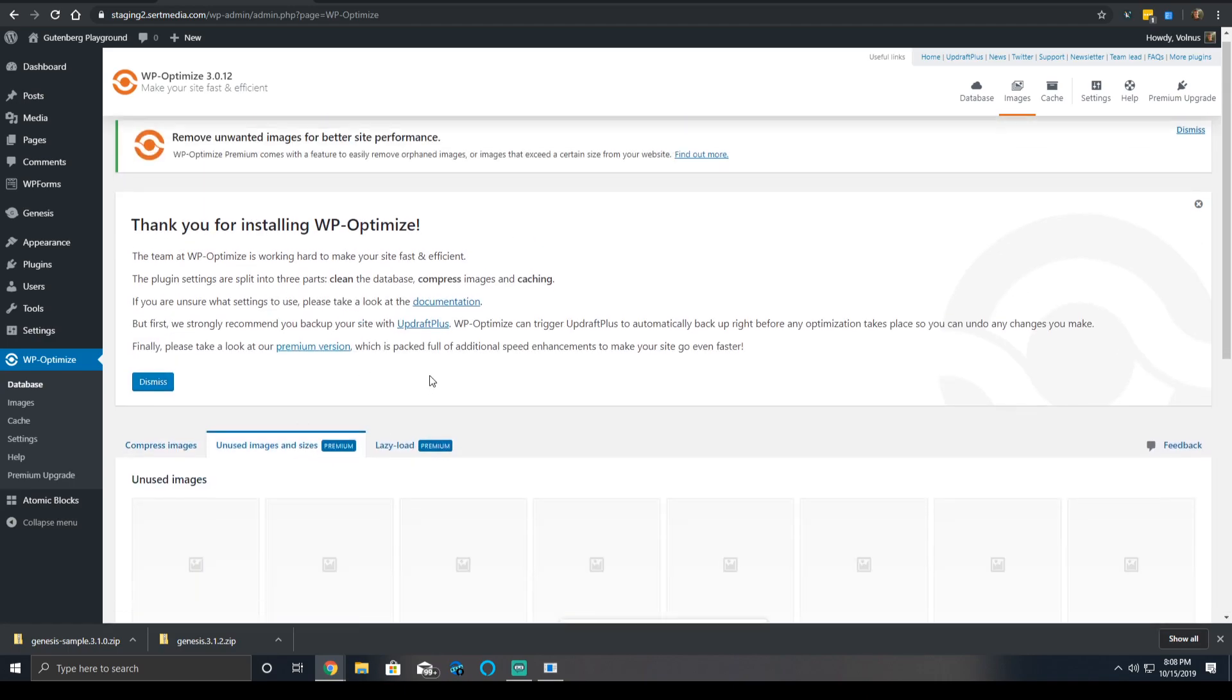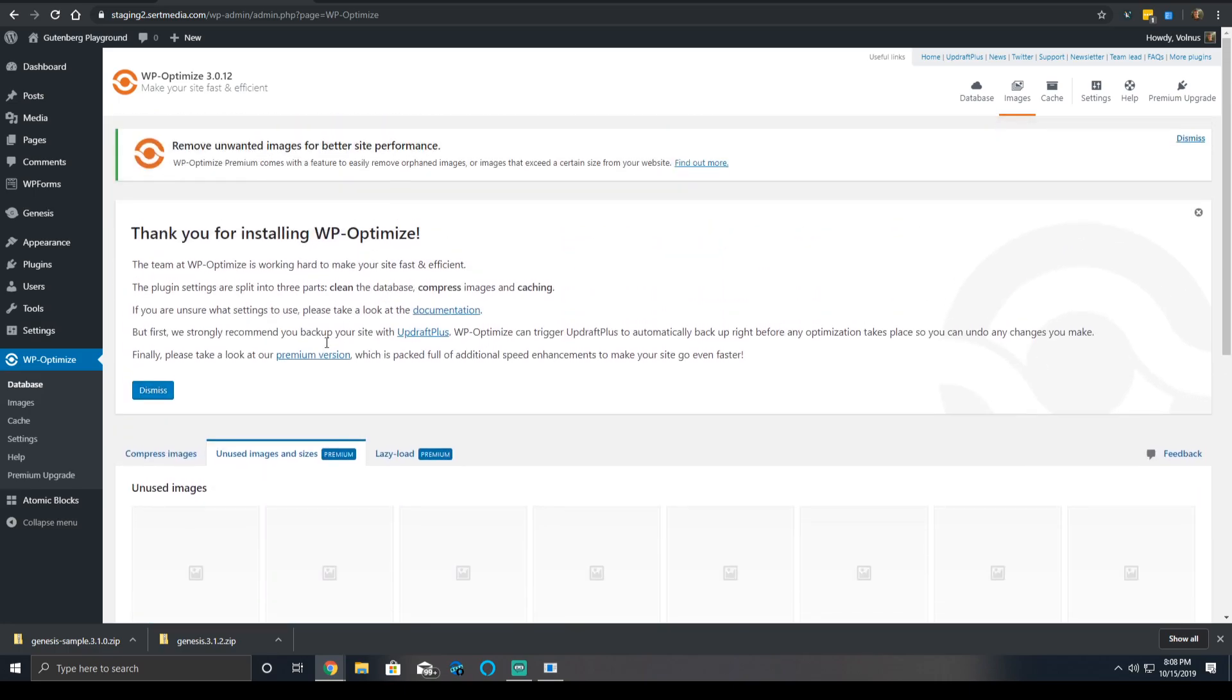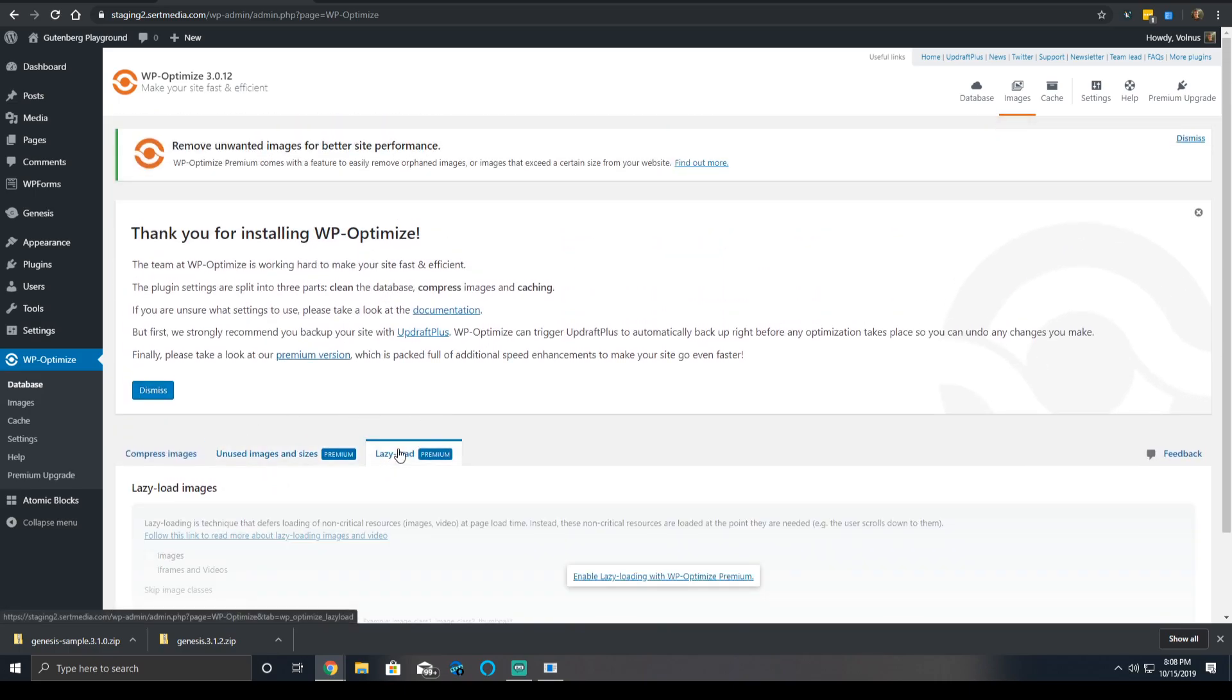For the pro version, there's extra options for unused image cleanup and lazy loading of images and iframes. We're only talking about the free version in this video to avoid confusion and just to maintain what most users will be using it for.